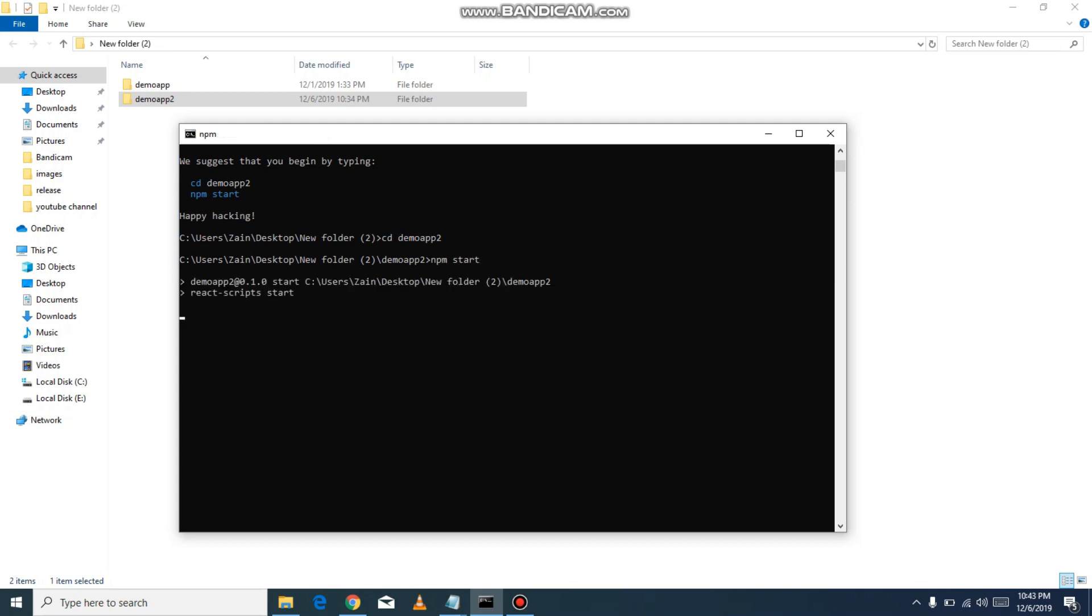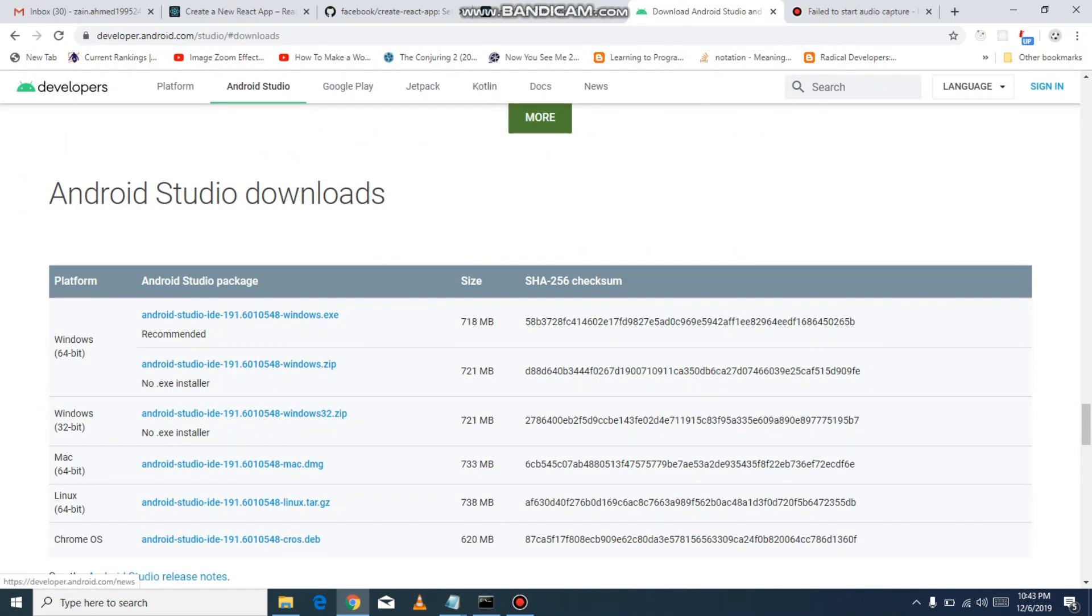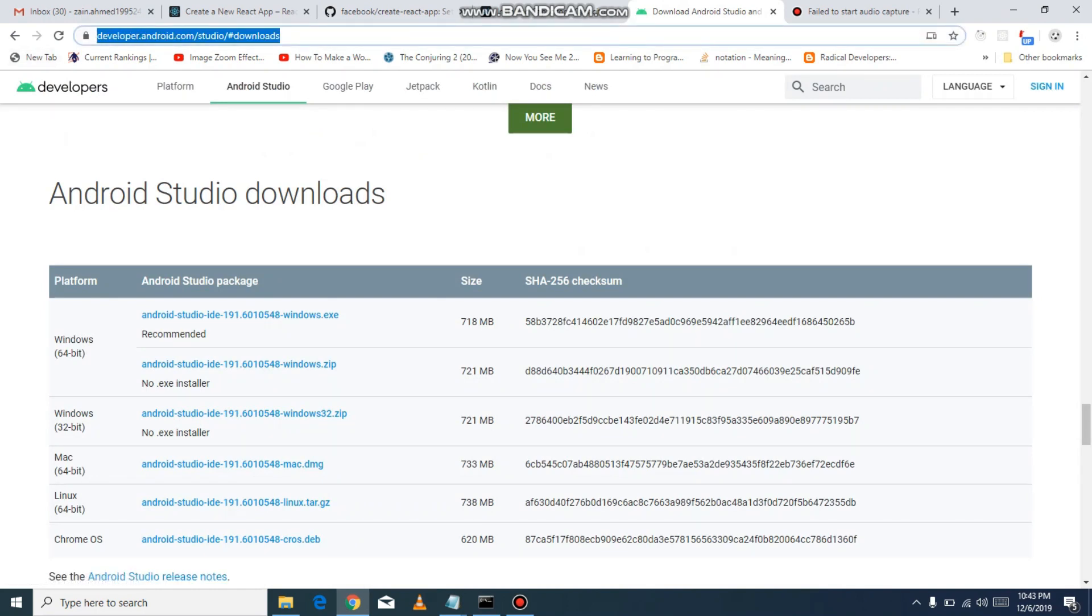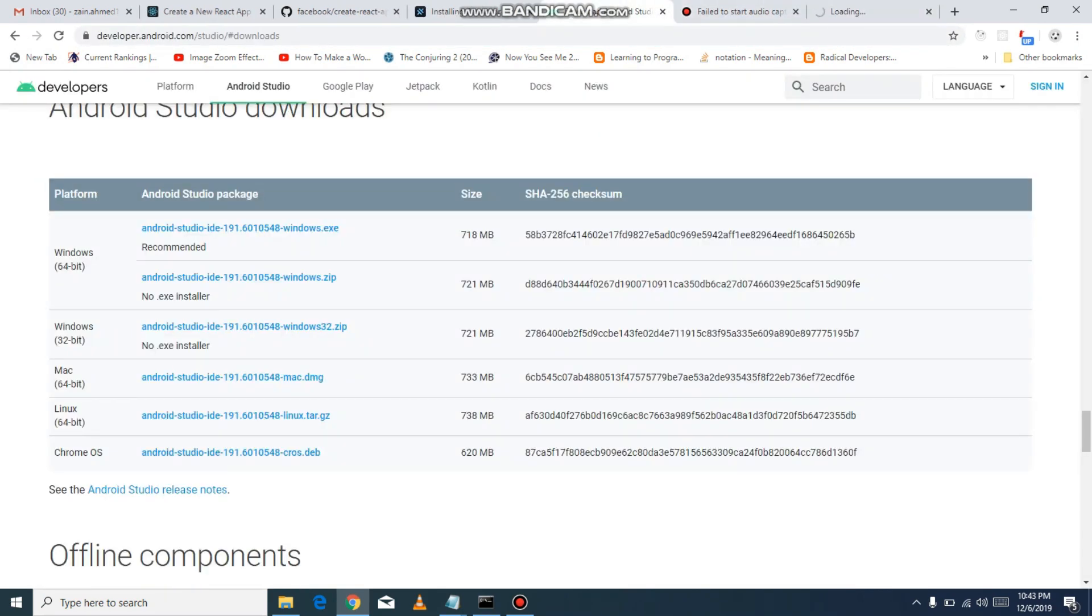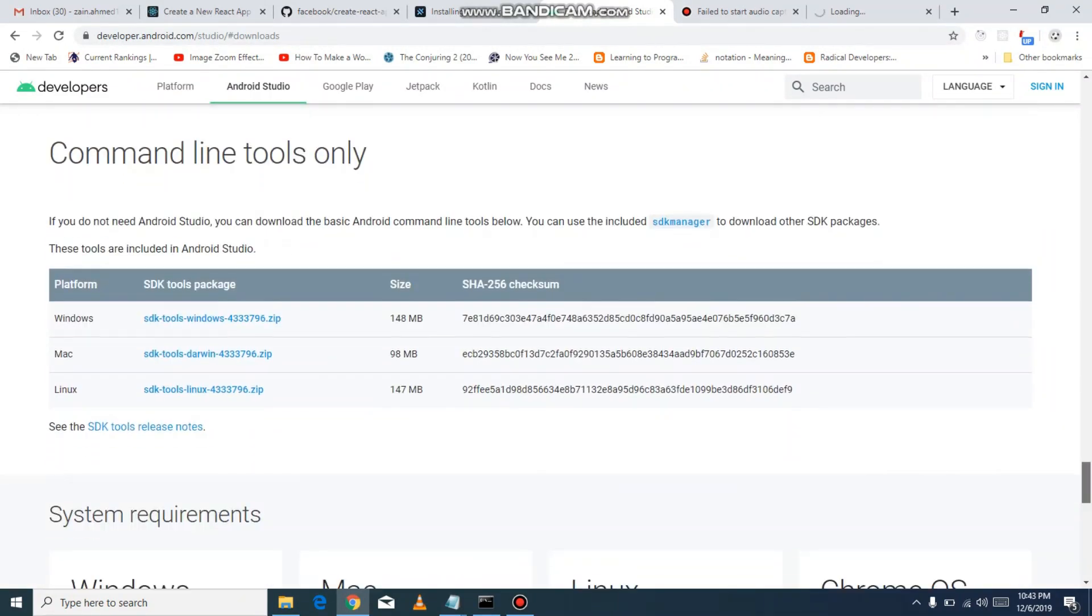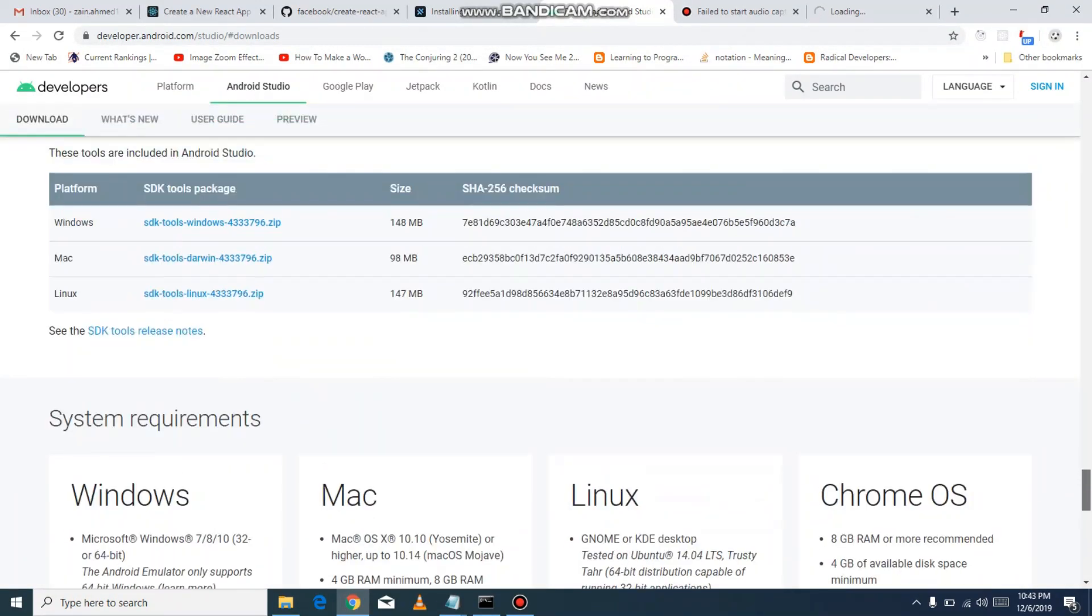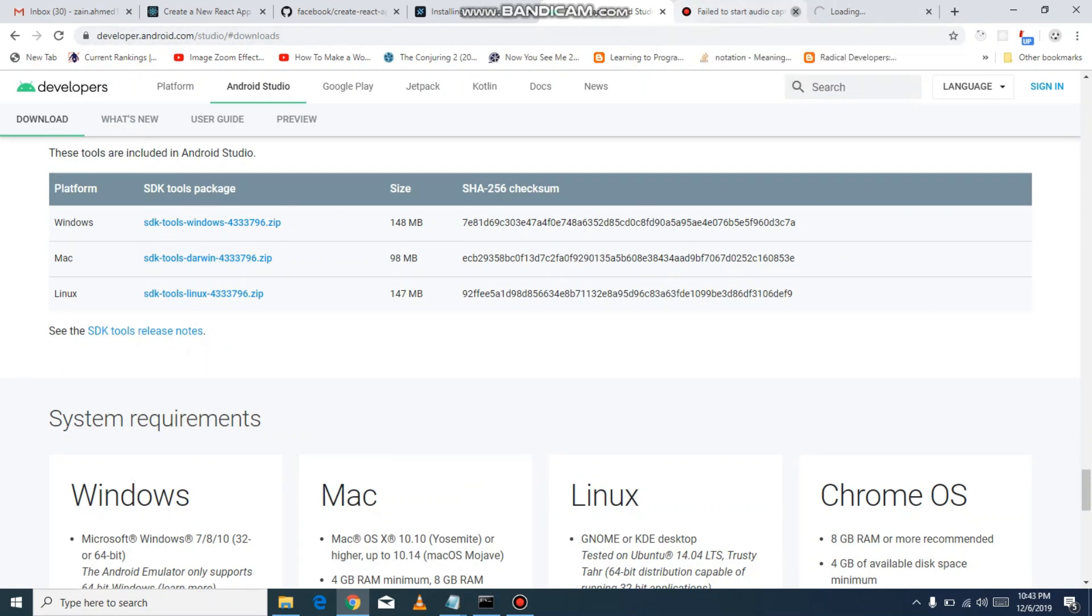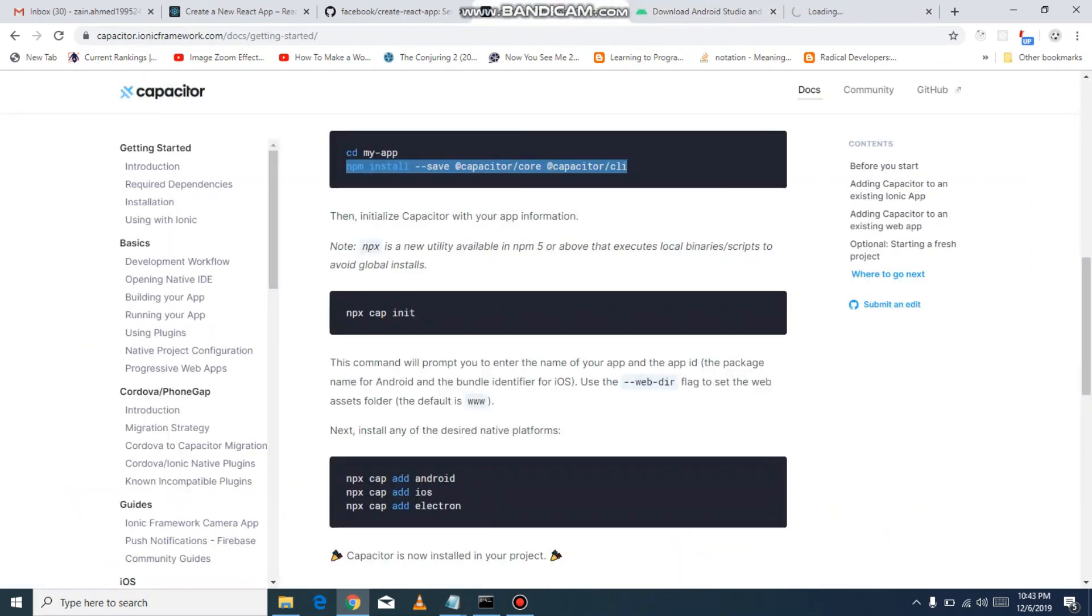I will tell you from where you can download Android Studio. I will also put the link in the description. There you can download the Studio for 64-bit or 32-bit. You can also download SDK tools.